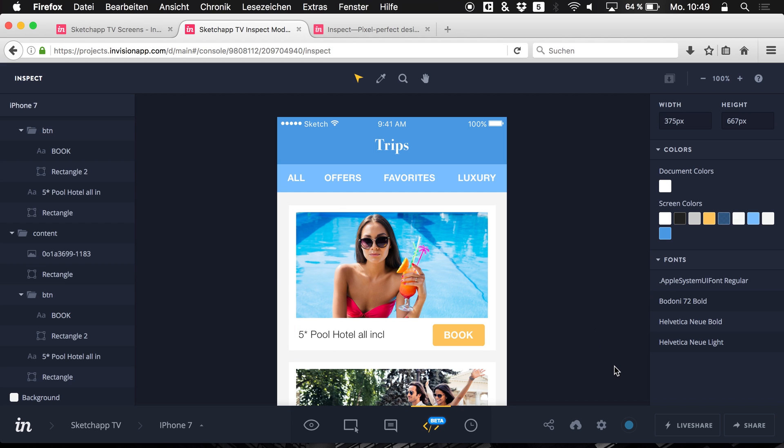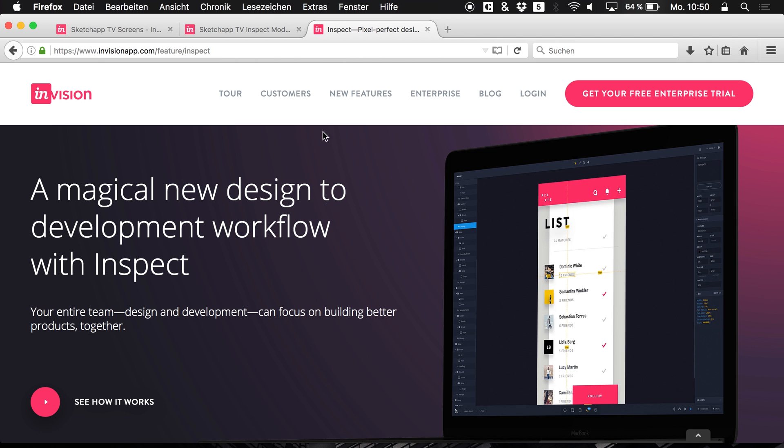This is such a huge step in the correct direction to just create a better interaction between designers and developers. And I can only recommend you checking out InVision which is a brilliant tool.